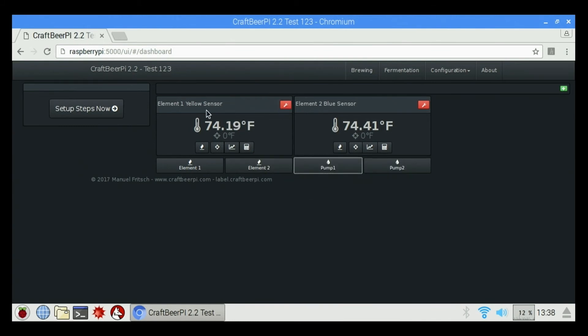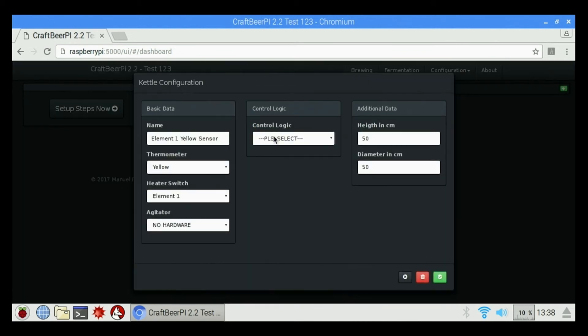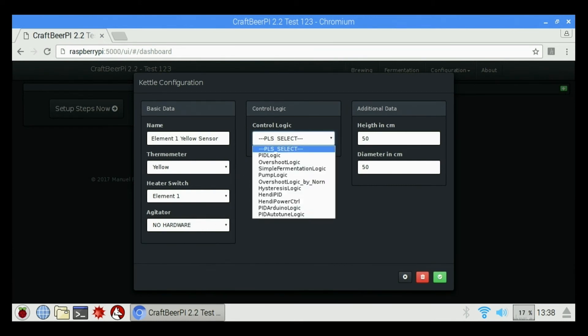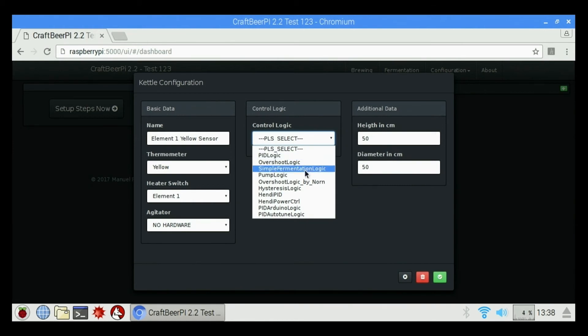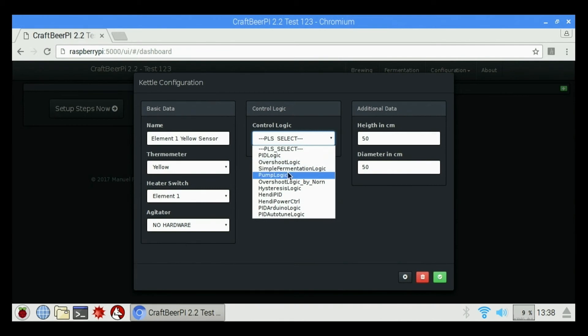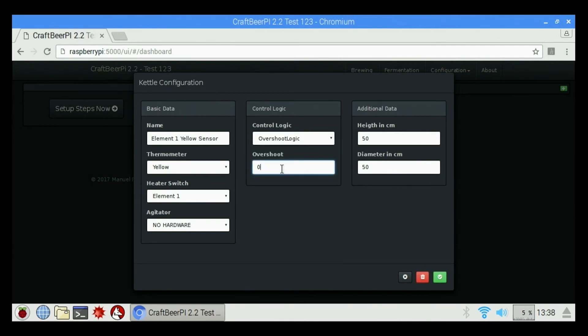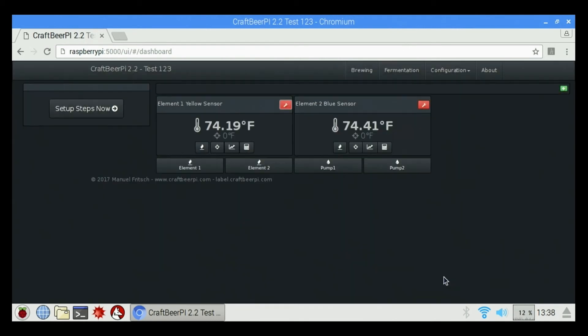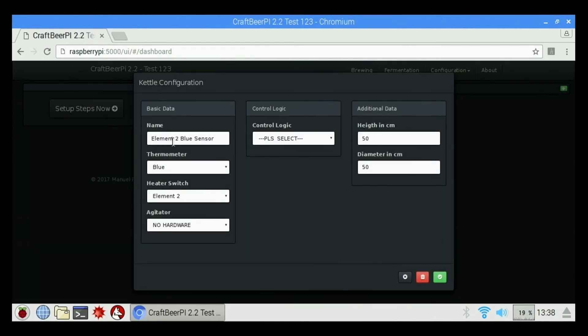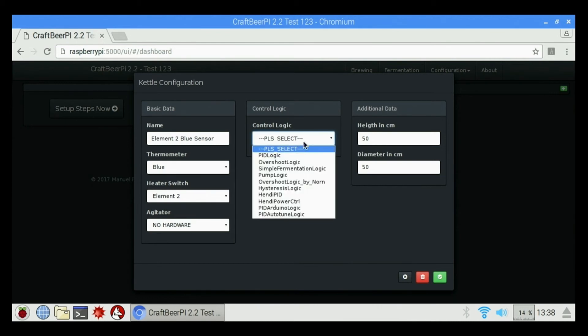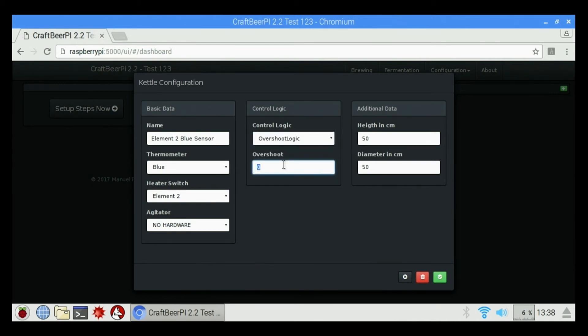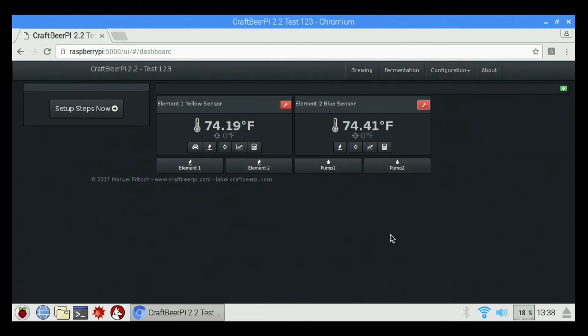And we need to configure our kettles just a little bit more here. So we're going to click on this and we're going to give it some control logic. Basically, we can choose from PID logic, overshoot logic, pump logic, so on and so forth. Depending on how you want to use it. I'm going to choose overshoot logic and I'm going to put it in two. And hit check. Go back in here. Choose a logic for this one. Check again. And we're pretty much all set.